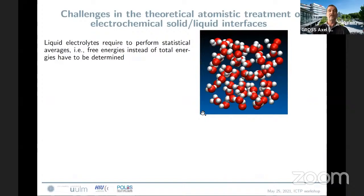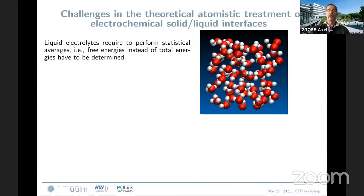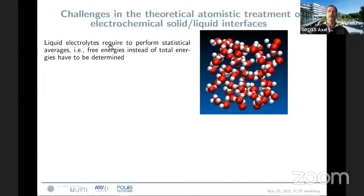What are the challenges in the theoretical description? I emphasize from an optimistic point of view: first of all, a liquid is a liquid. From a surface science point of view, when you enter the realm of solid-liquid interfaces as a theoretician, no longer can you just push a button and look at the energy minimum structure. Now you have to perform statistical averages over many different structures, and instead of total energies, free energies have to be calculated.